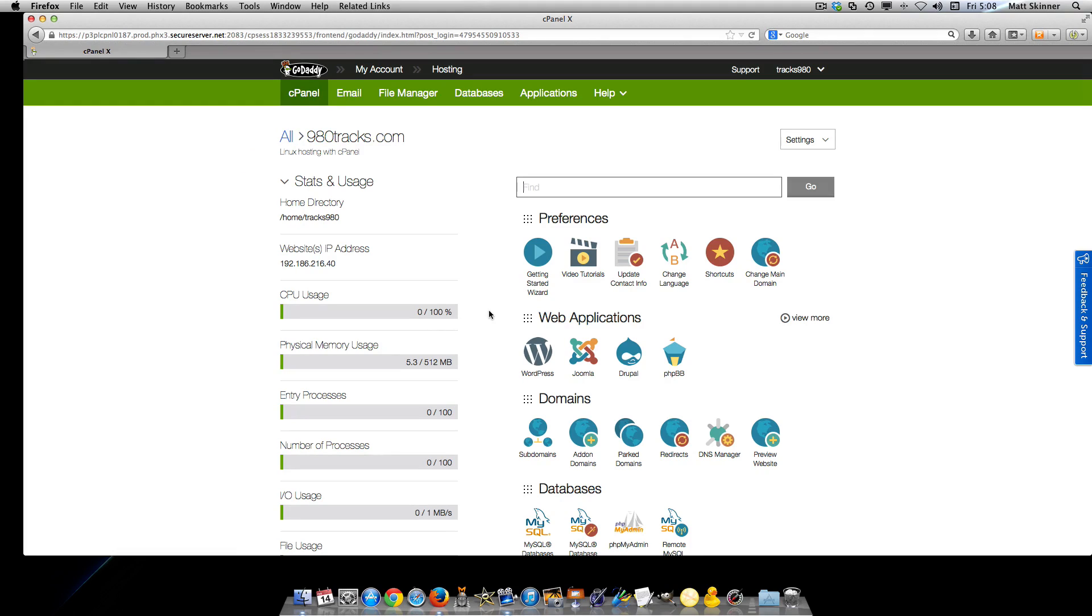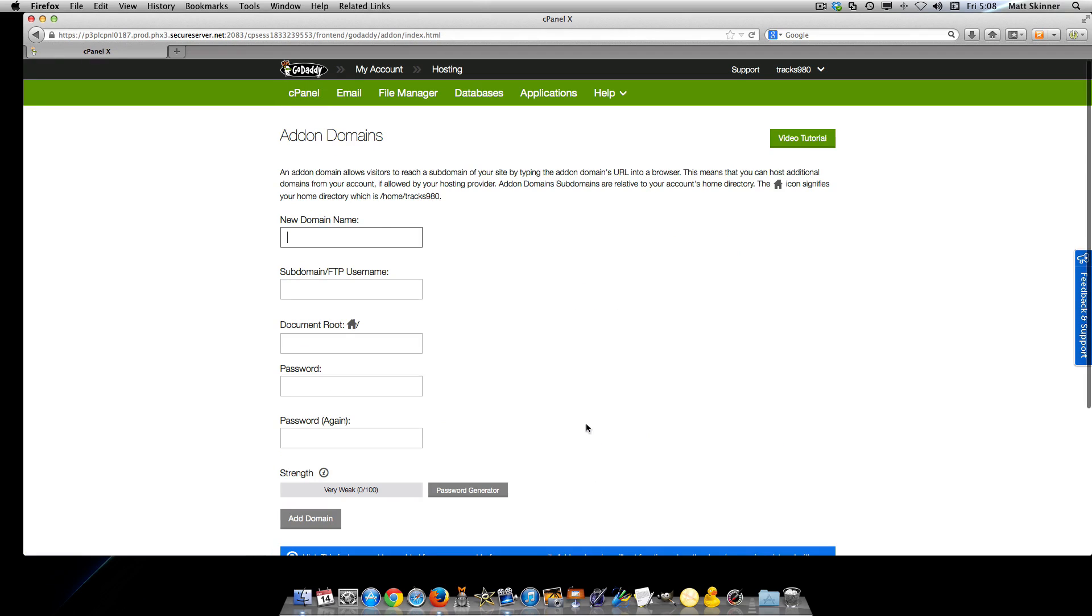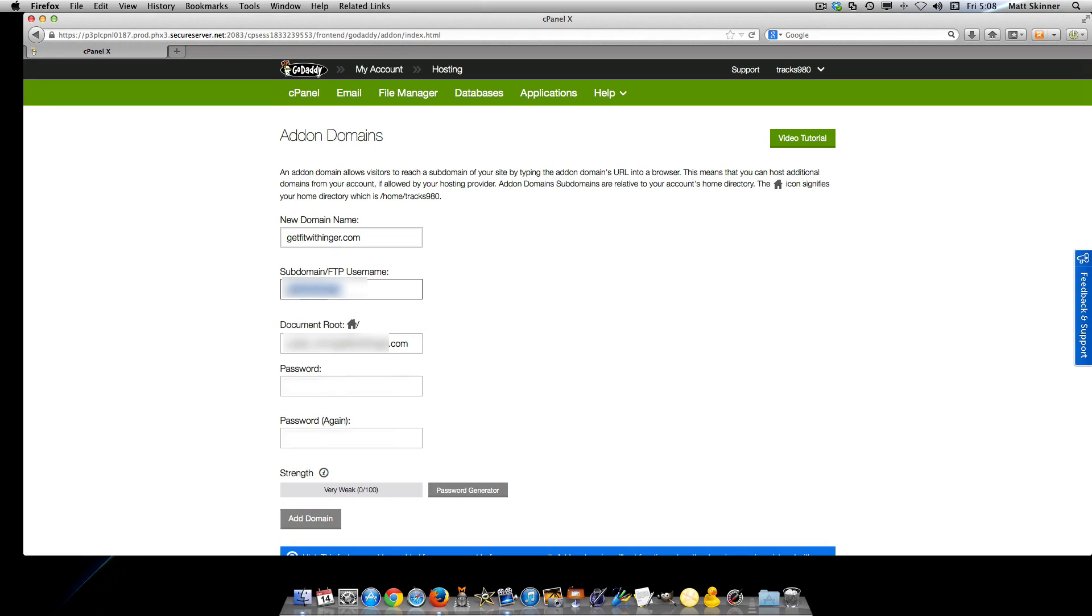After doing so, you'll come to the cPanel. When you get there, you're going to need to add the domain name that you want to use or add to this hosting account. Click there and simply type in the name of the URL that you want to use.